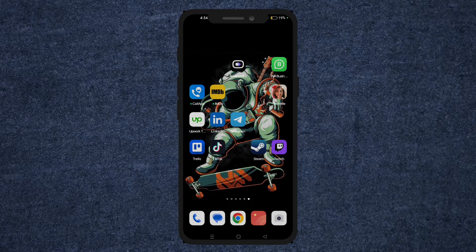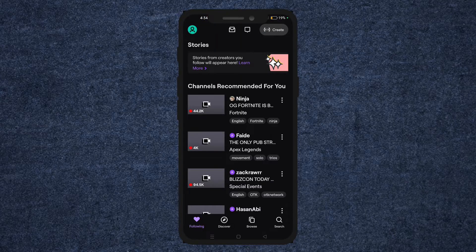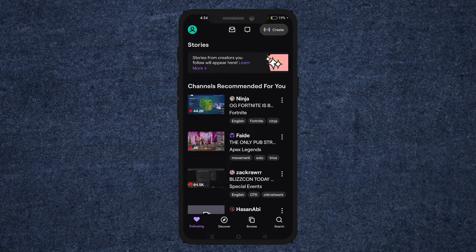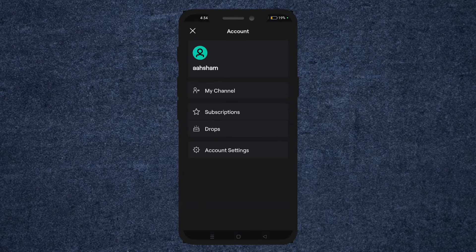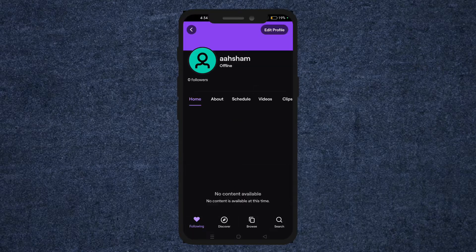The first step is to open your Twitch app. Whether it's on iOS or Android, make sure you're logged into your account. Then tap on the profile icon on the top left corner of the screen. After that, tap on the My Channel option. Your channel page will pop up.